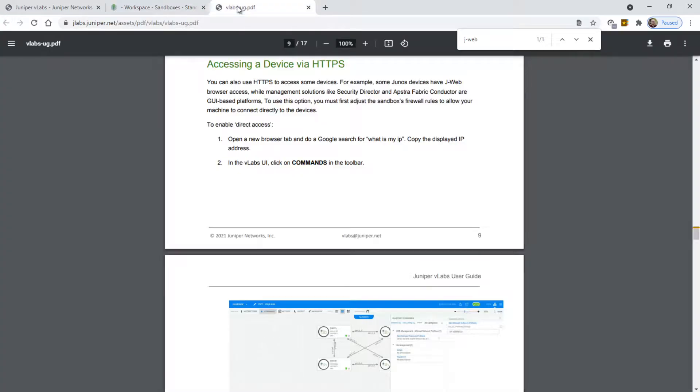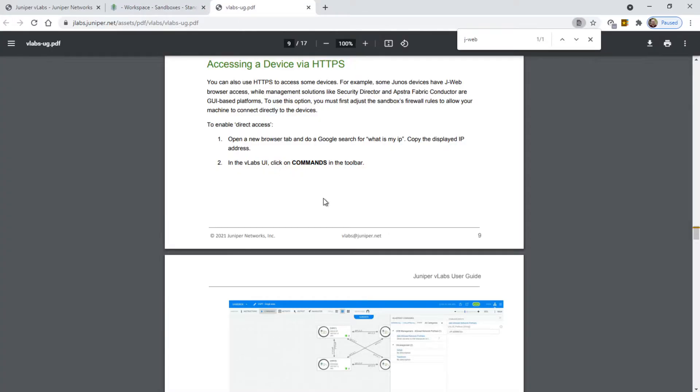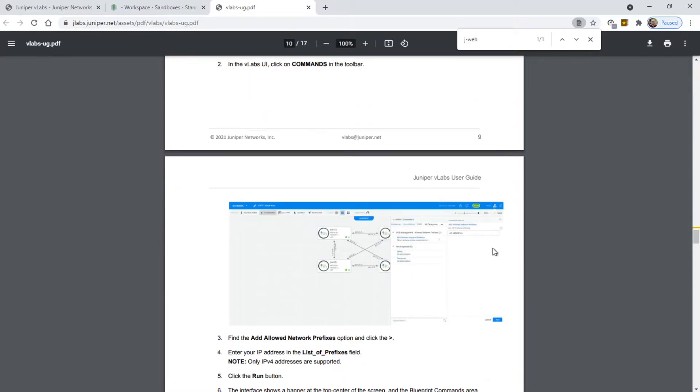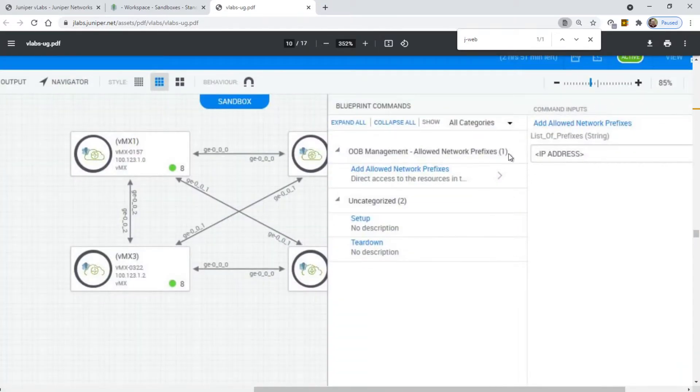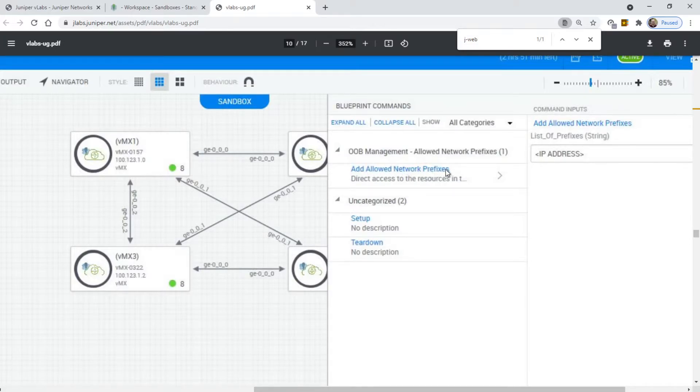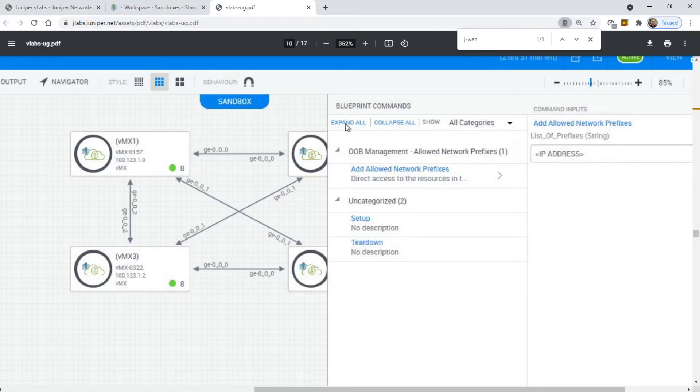After clicking on commands, you're going to see this pop up over here on the side. You're going to click on add allowed network prefixes, and you'll have a little pop-up window where you type in your IP address.